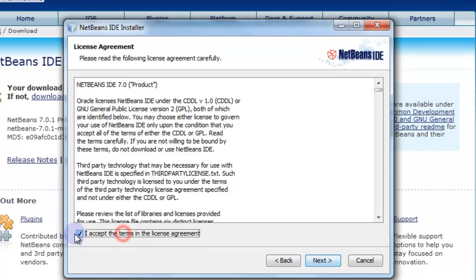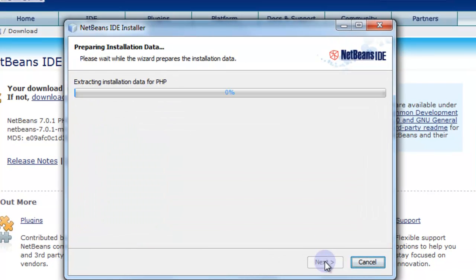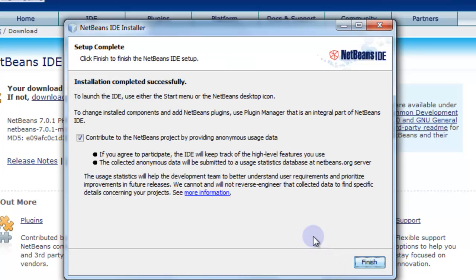Just click next and accept the terms, choose a default location, install. Just wait for the installation to complete.